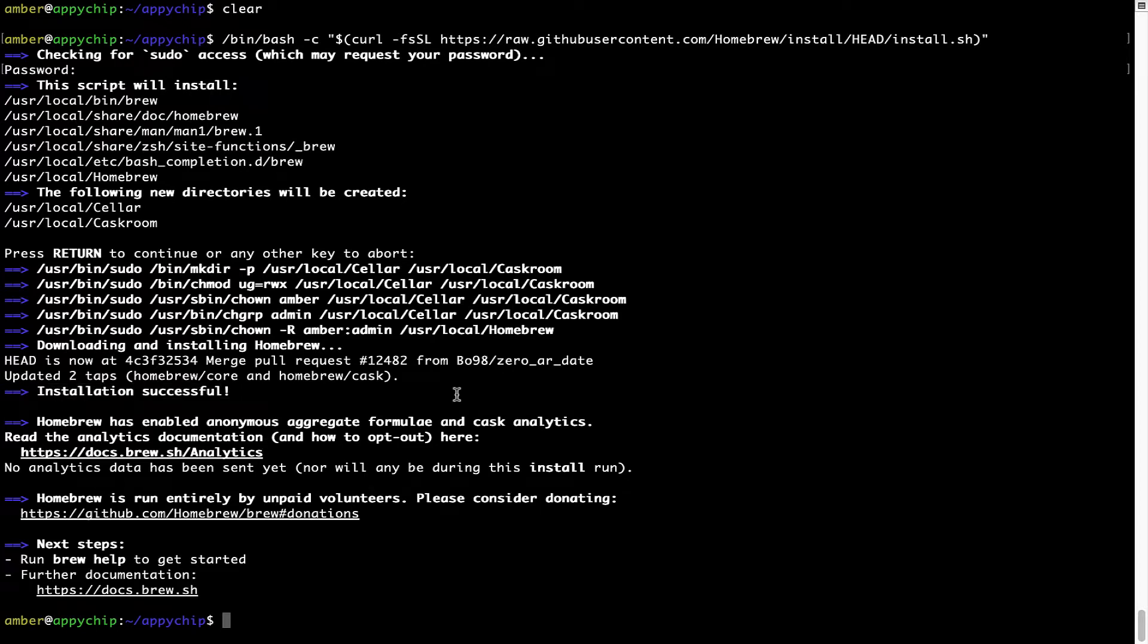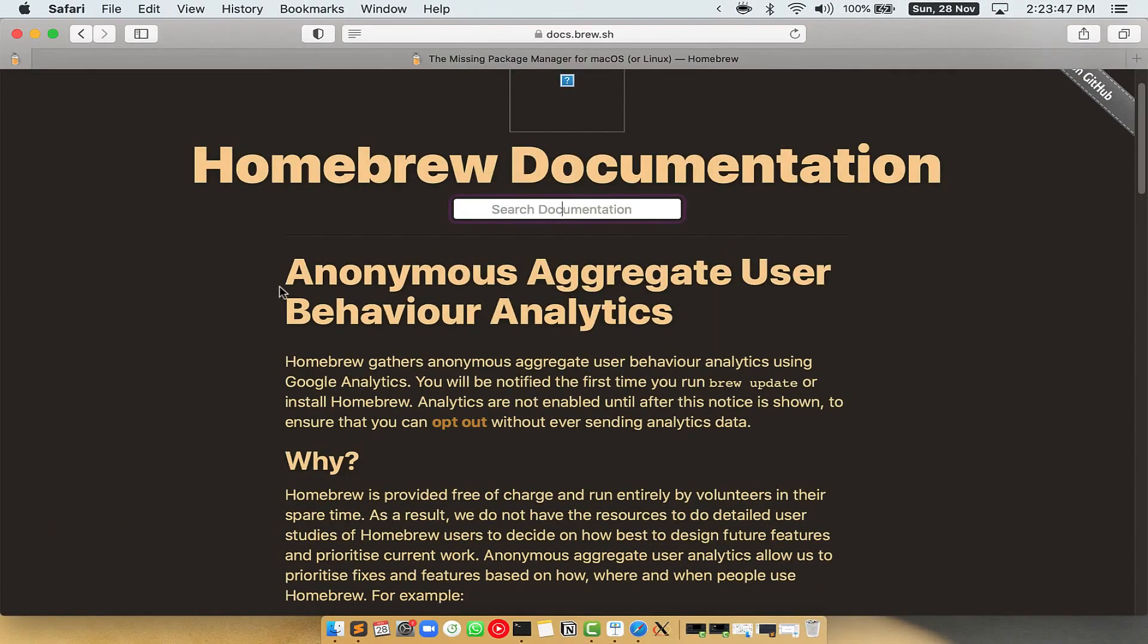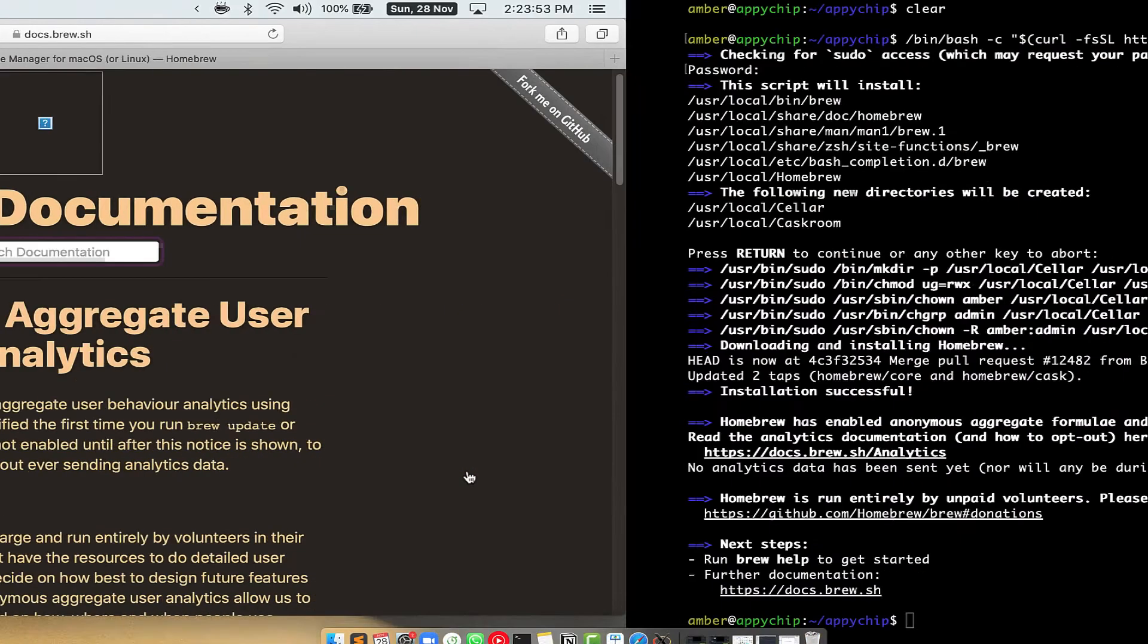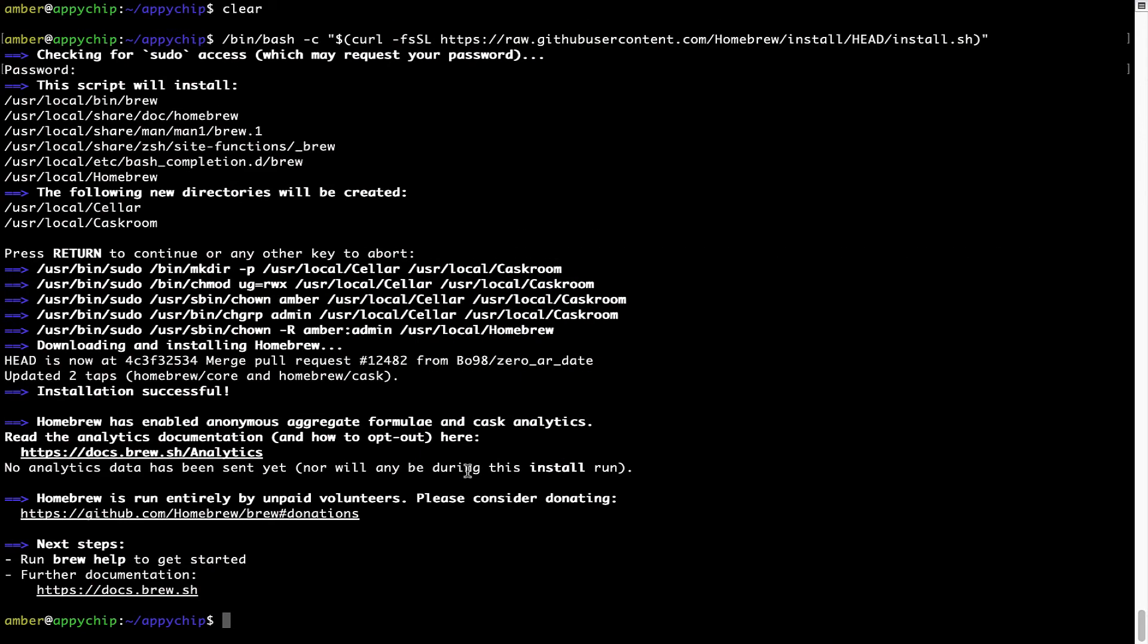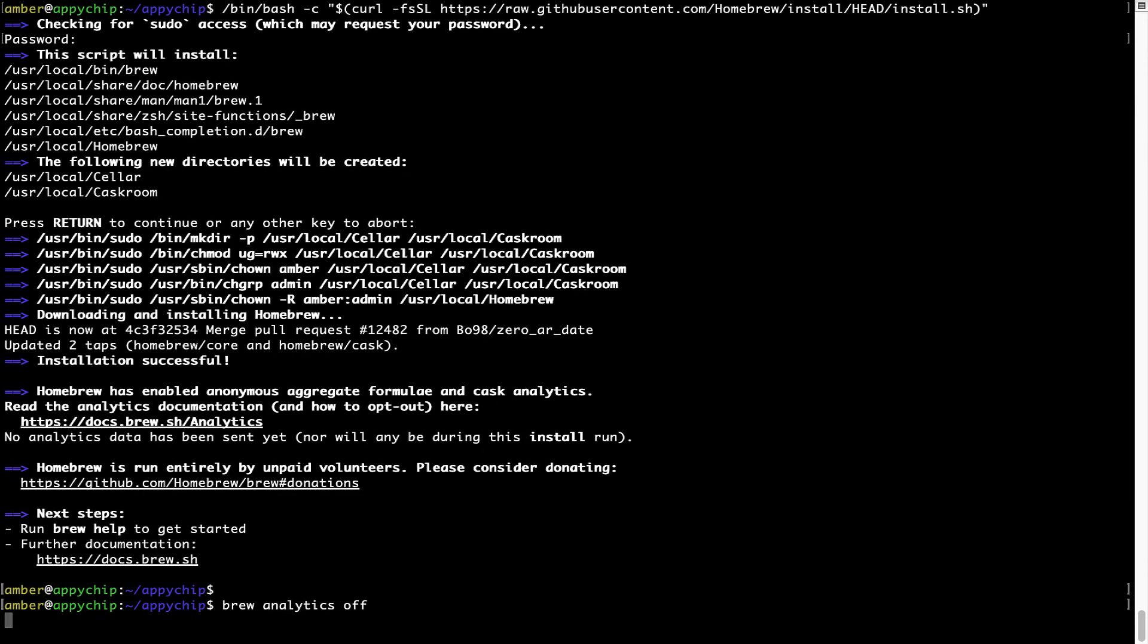Now before we proceed, I would like to highlight that Brew collects anonymous usage data via Google Analytics. As you can see on this page, if you want to opt out, you can simply run this command: brew analytics off and press Enter, which simply disables the anonymous usage data collection on your Mac.